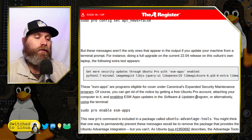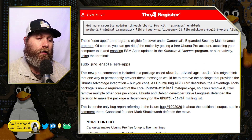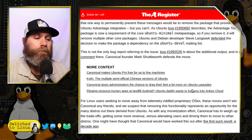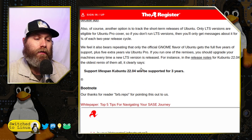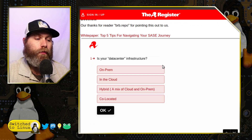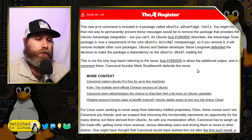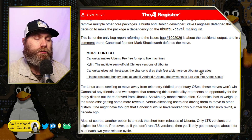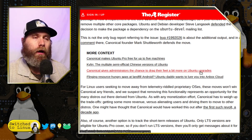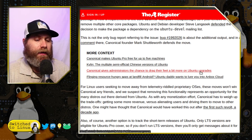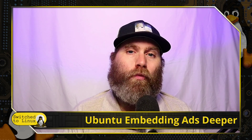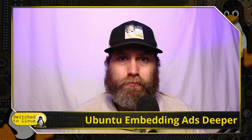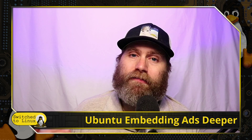In the past you could go in and uninstall the software. The problem is that now they are embedding this deeper into the core of Ubuntu, so it's going to be part of the Ubuntu minimal package, which is what the Ubuntu team uses to define what Ubuntu is.